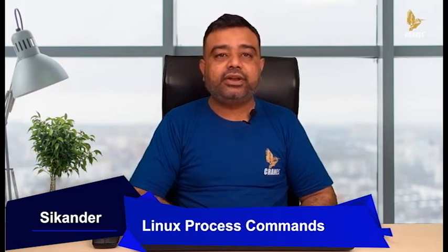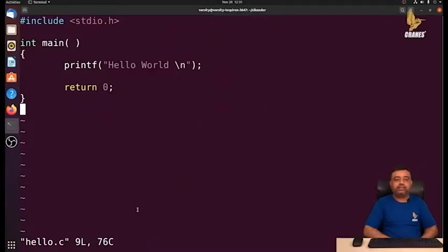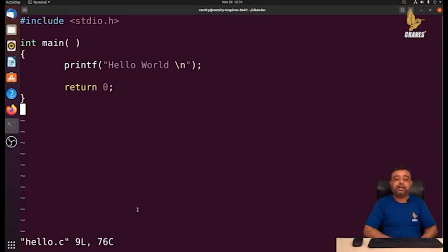The program you can see here is written in C programming language, which is a high-level programming language. High-level languages are in human-readable form, but code written in a high-level language cannot be understood by the machine directly. So we require a converter that accepts code from a high-level language and converts it into machine-understandable low-level code — that converter program we call a compiler.